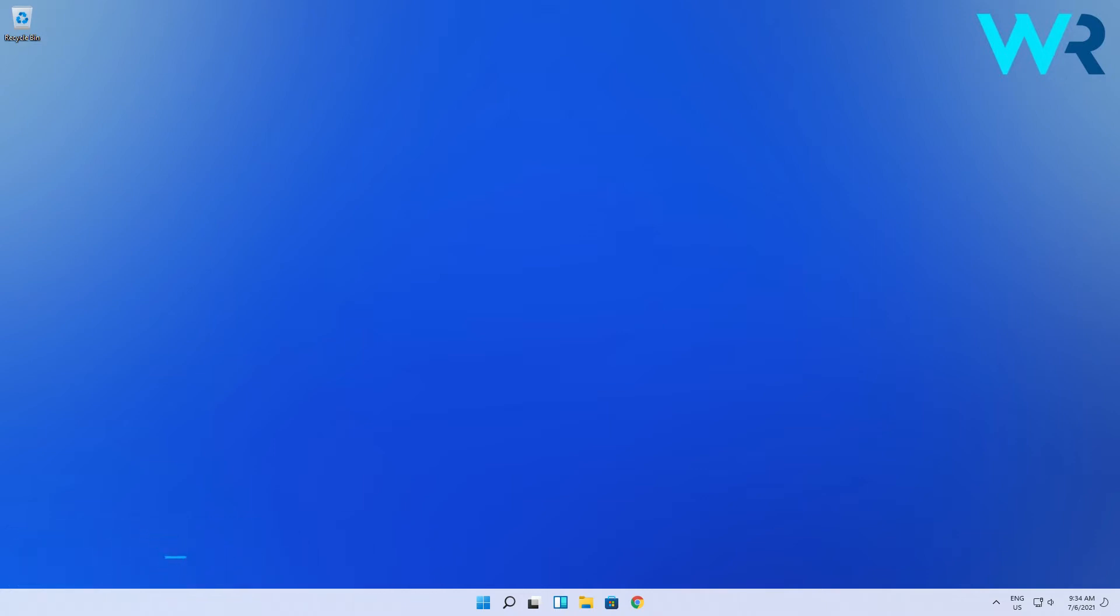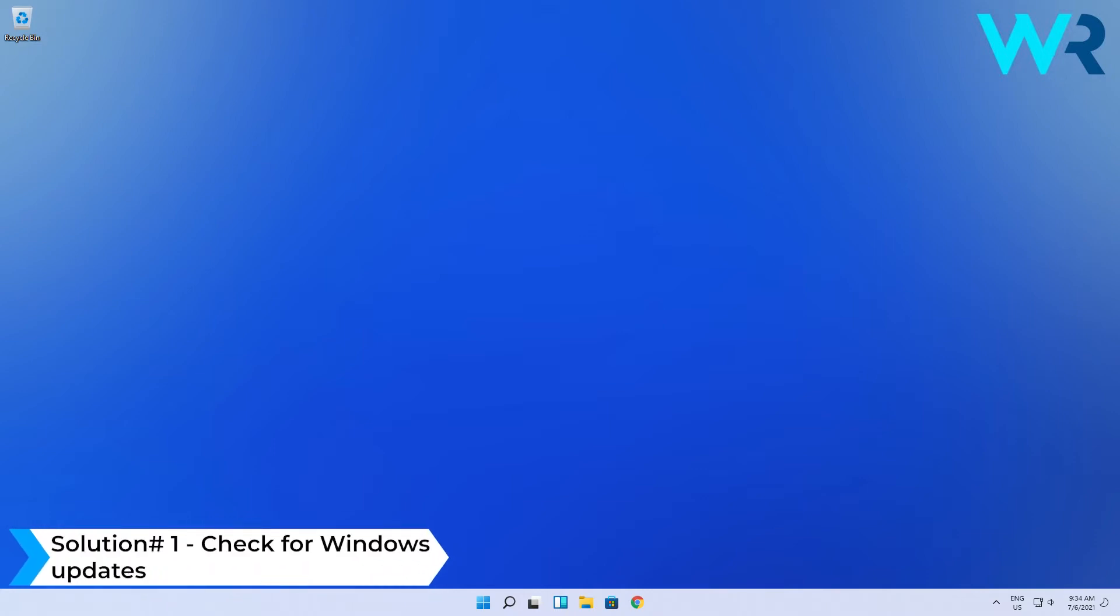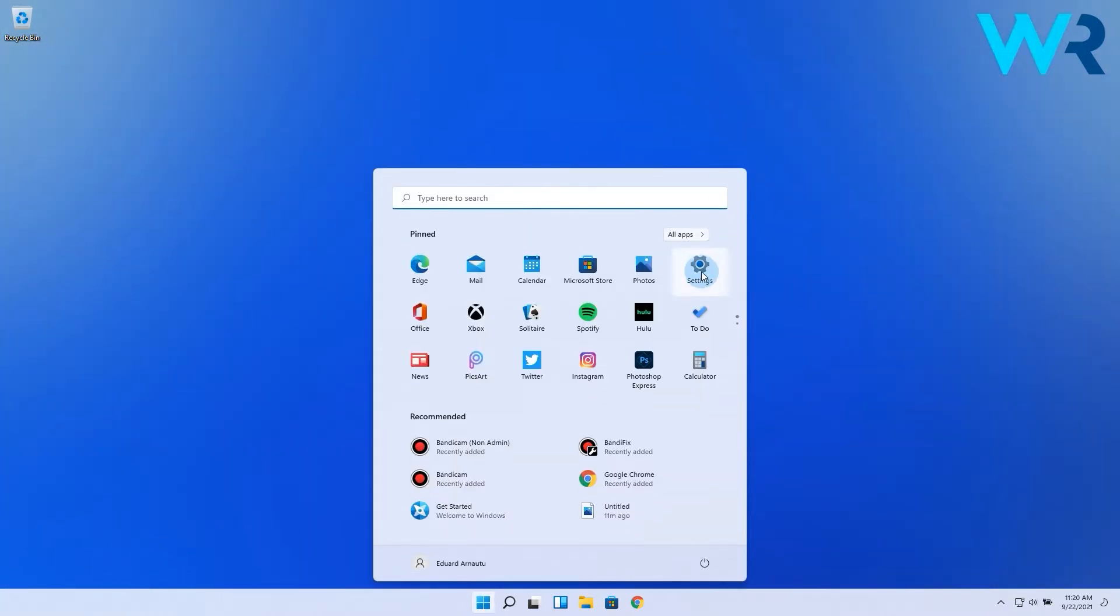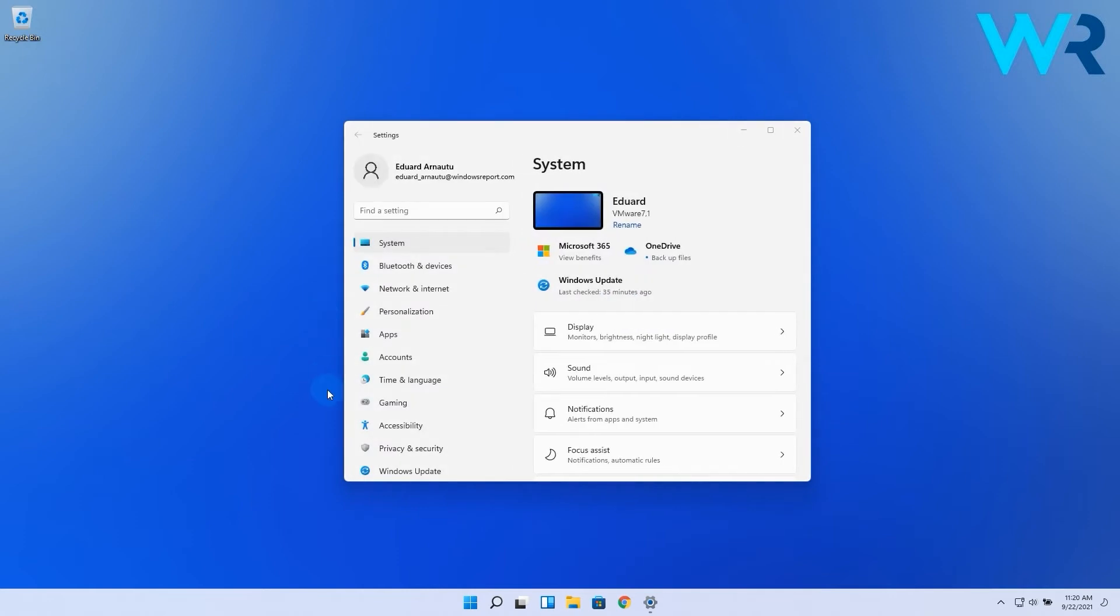The first solution is to check for Windows Update. Click the Windows button, then select the settings icon, and in the following window, make sure to select Windows Update from the left pane.